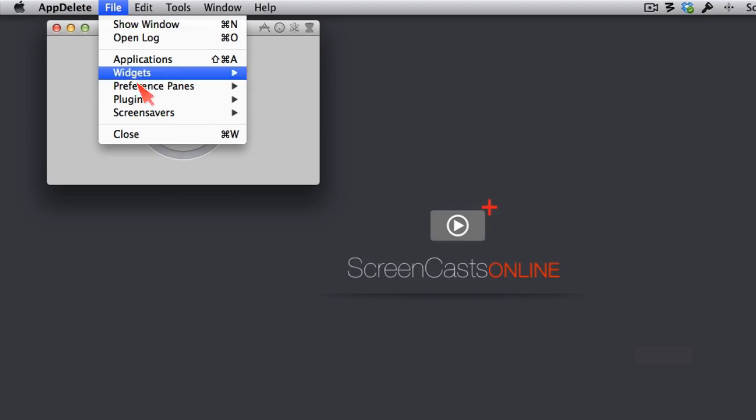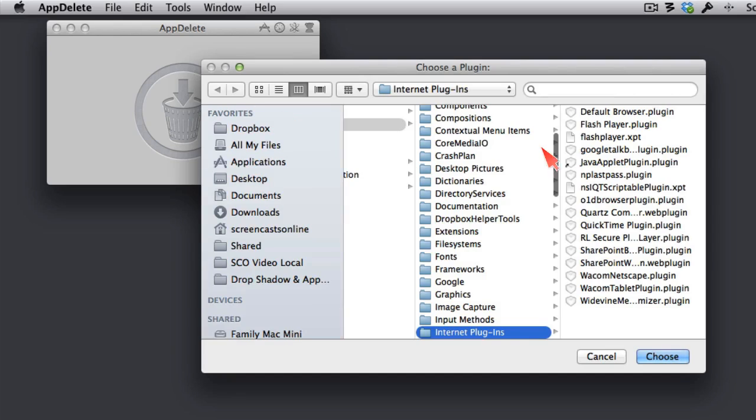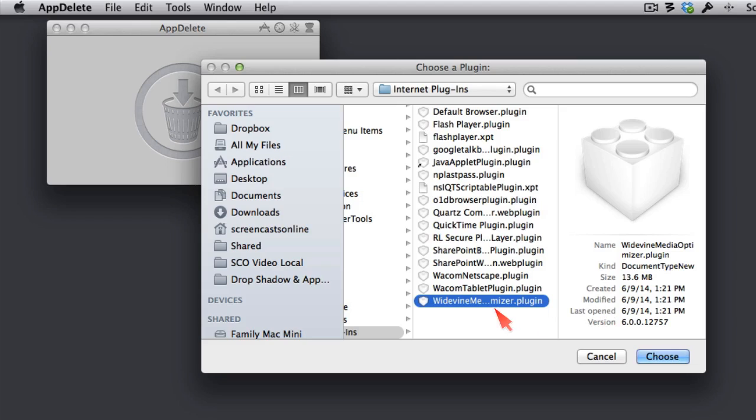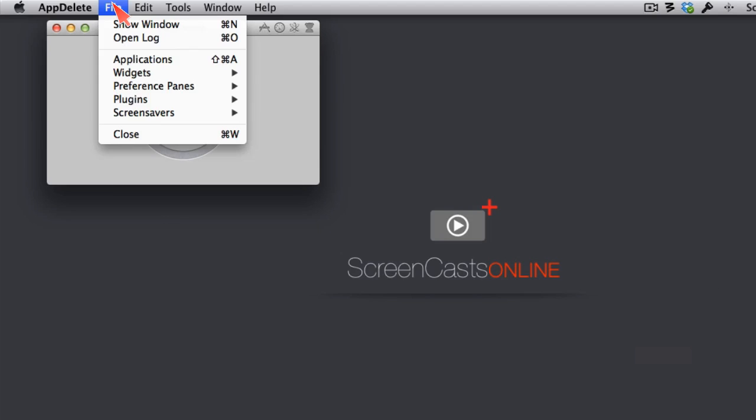Let's go back to File. And this is probably my favorite. Under Plugins, let's go to Main again. And look at all of the plugins I have installed on my browsers. I probably don't need all of those. In fact, just last night, I installed this plugin to watch videos from Showtime. I couldn't tell you how to go find that and uninstall it if it hadn't been for App Delete. So I could uninstall that right now. I'm going to go ahead and cancel. We'll save that for the student for later.